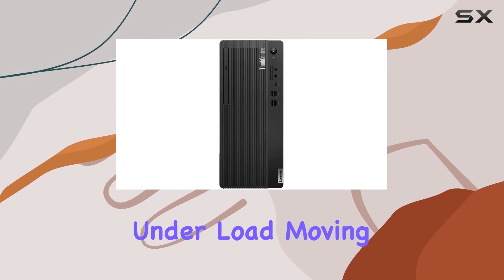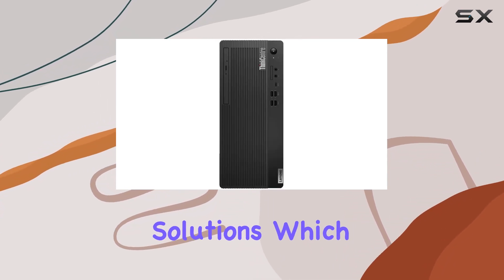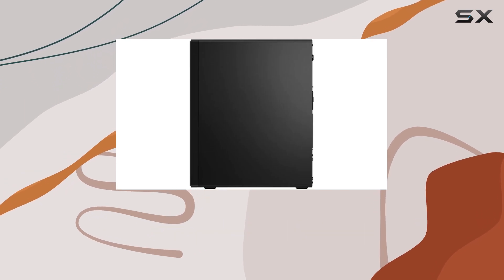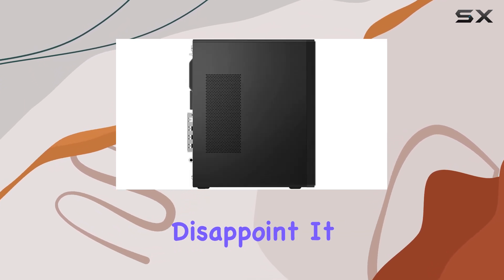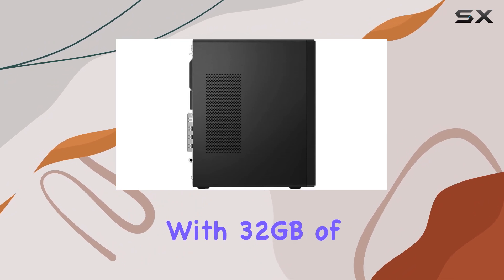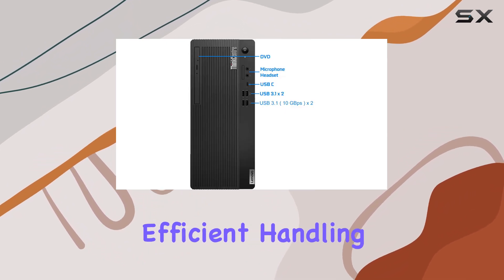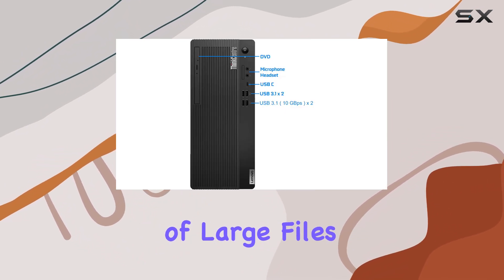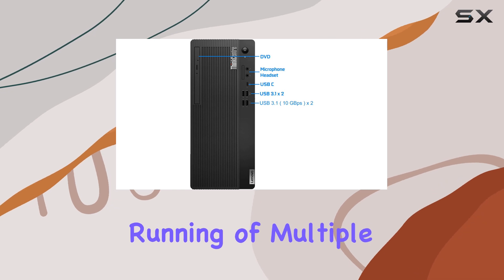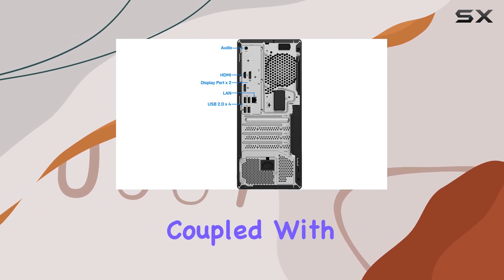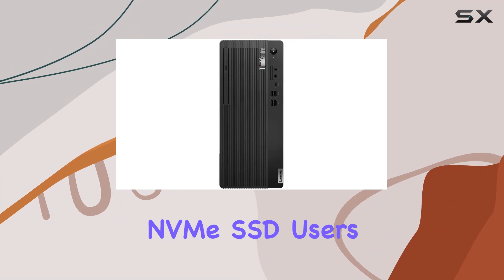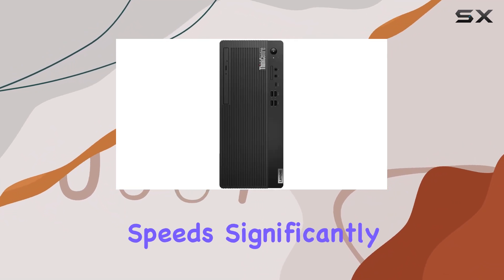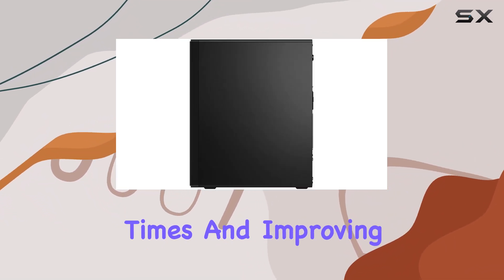Moving on to the memory and storage solutions, which are essential for modern business operations, the M70T does not disappoint. It comes equipped with 32 gigabytes of RAM, facilitating efficient handling of large files and simultaneous running of multiple applications. Coupled with a generous 2 terabytes NVMe SSD, users benefit from rapid data access speeds, significantly reducing load times and improving overall system responsiveness.